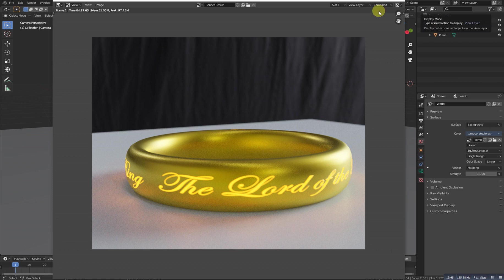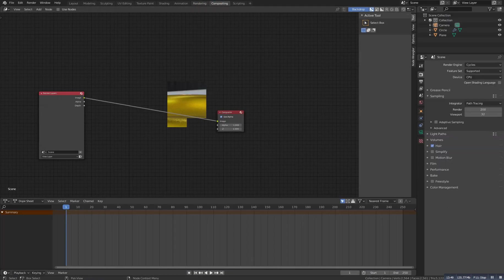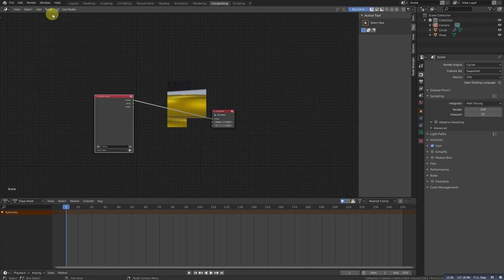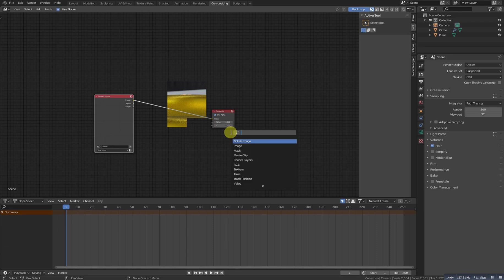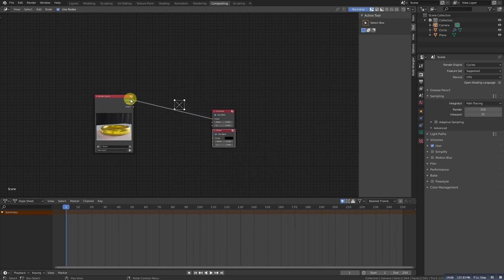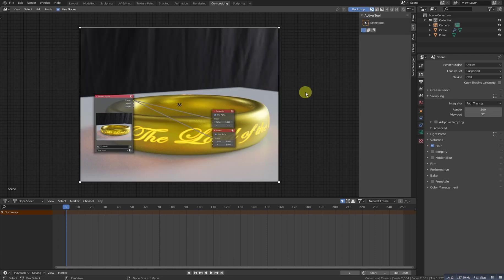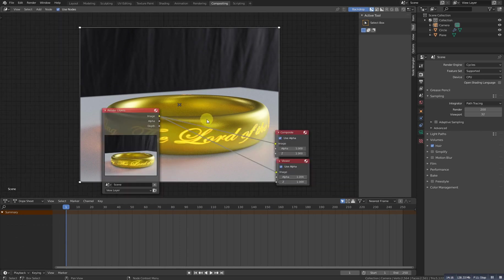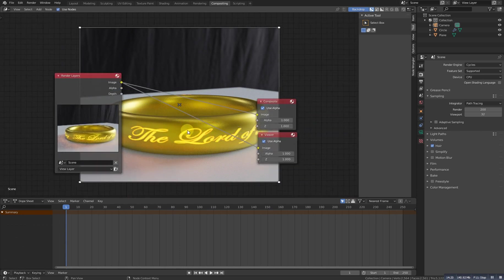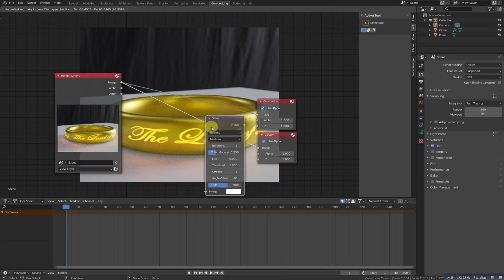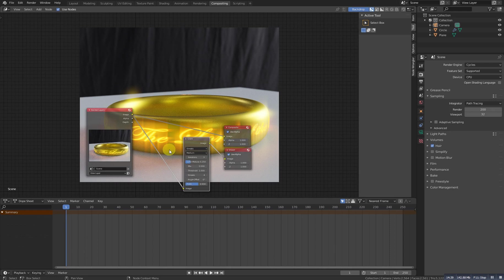Now we need to do some post-processing. In Blender, post-processing is called compositing. Go to the Compositing tab. You'll get these two nodes — if you don't have them, click 'Use Nodes'. Now Shift A and add a Viewer node to view our render. Drag the image to the image input and you'll get the result. Our render is now in the background and we can do what we want. First of all, I want to add a Glare node — the glare node is for making a glare effect.